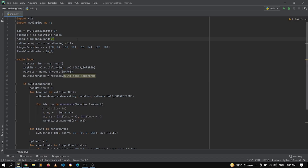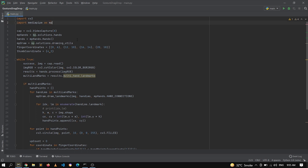Here you can see that I am in my PyCharm IDE. For this video we are not going to write the code from scratch. We will be using the code that we actually wrote in the previous video for the fingers counter — you can check the link in the description — in which we detected how many fingers are open and did a simple fingers count.